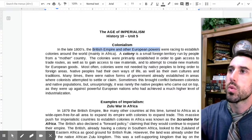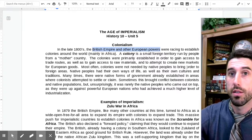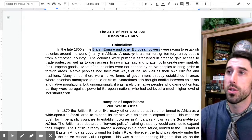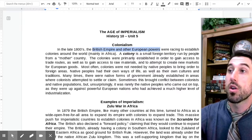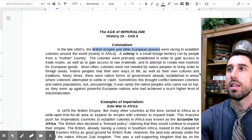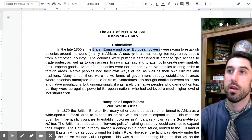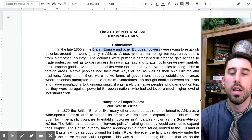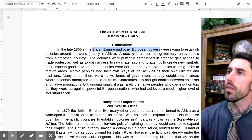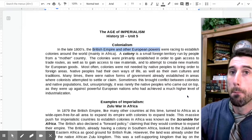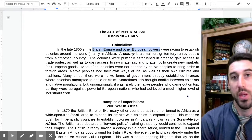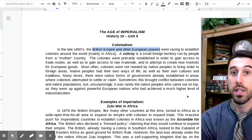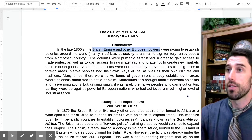Most often, colonies were not needed by native peoples to bring order to foreign areas. There were native peoples with their own societies who did not need European intervention. Native peoples had their own ways of life, cultures, traditions, and languages. Many times there were native forms of government already established in areas where colonists attempted to settle or claim. Just look at the 13 colonies and the first interactions between Europeans and American Indians. Sometimes it brought conflict, but it was rarely the native peoples who came out on top.